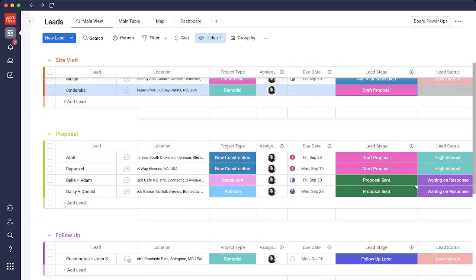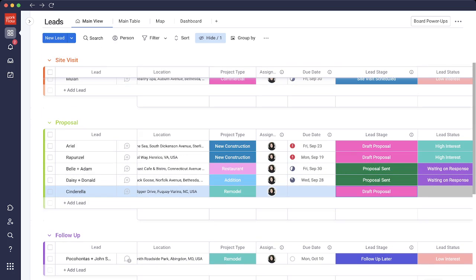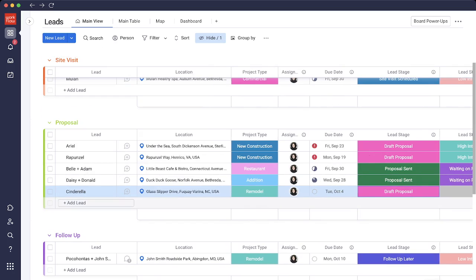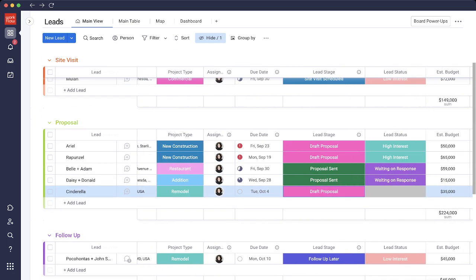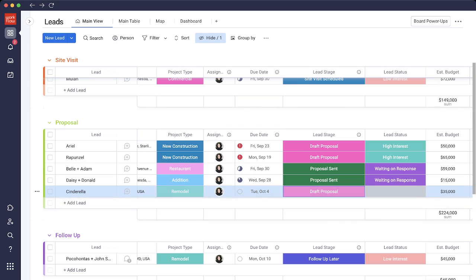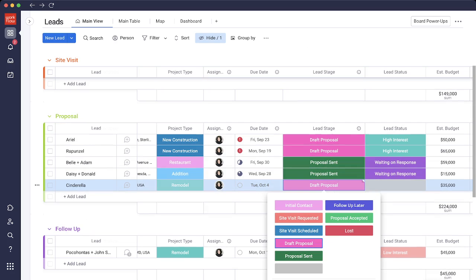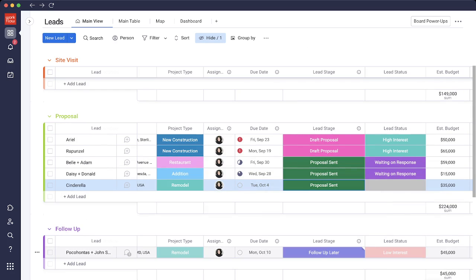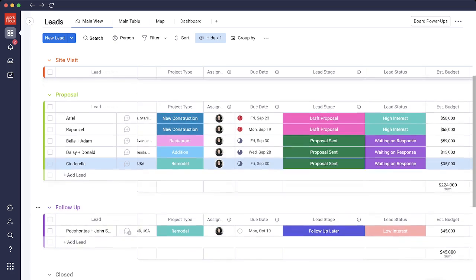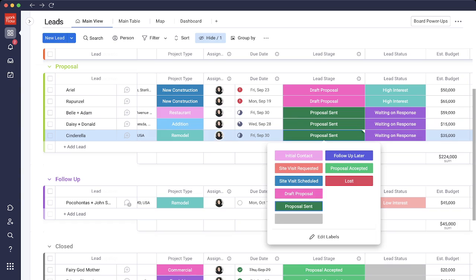After this site visit, we go in and say it's time to draft the proposal. Cinderella comes down into the proposal stage right here. We have a due date of October 4th to finish the proposal, so it gives me a week. After the proposal has been sent, I change the status to proposal sent, and it gives me a different due date to check in with Cinderella to see if there's any questions I can answer regarding the proposal.